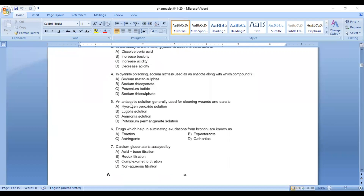Question number 5: an antiseptic solution generally used for cleaning wounds and ears. Option A: hydrogen peroxide solution, Option B: blue gold solution, Option C: ammonia solution, Option D: potassium permanganate solution. Answer: Option A, hydrogen peroxide solution.